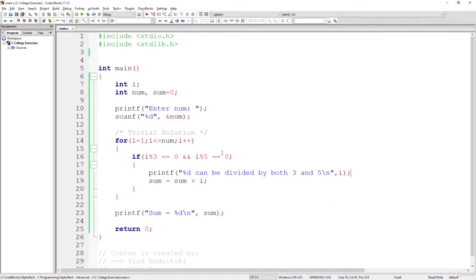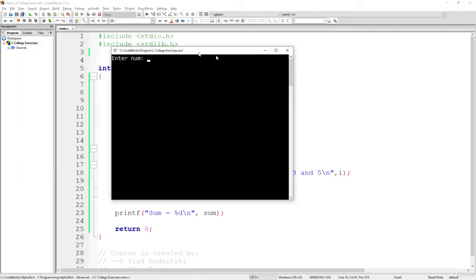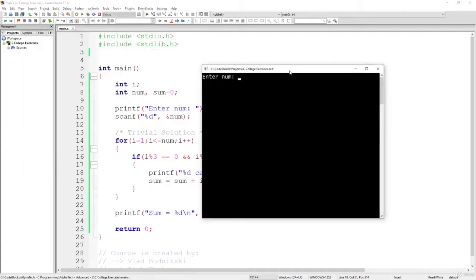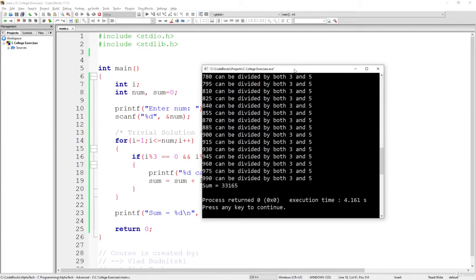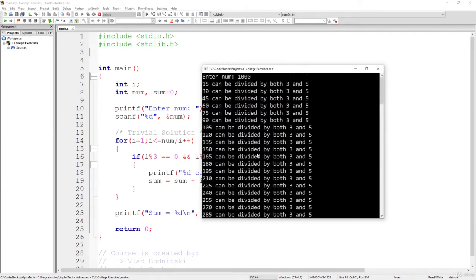So this solution for this exercise actually works and that's okay. But that's, as we said, the trivial solution and not the optimal one. What we would like to do is let's take another look at this program. Let's say we had up to 1000.